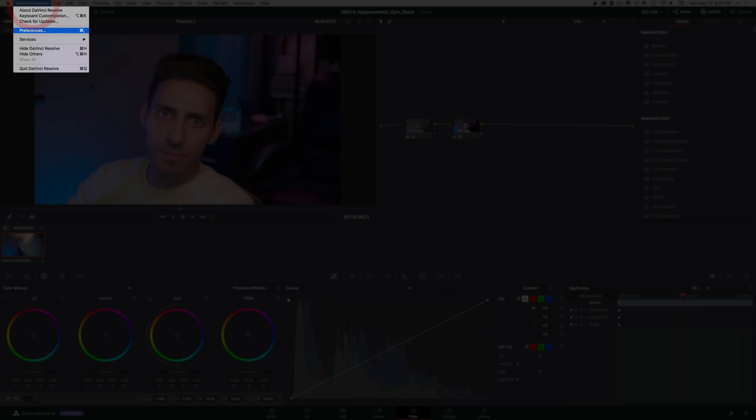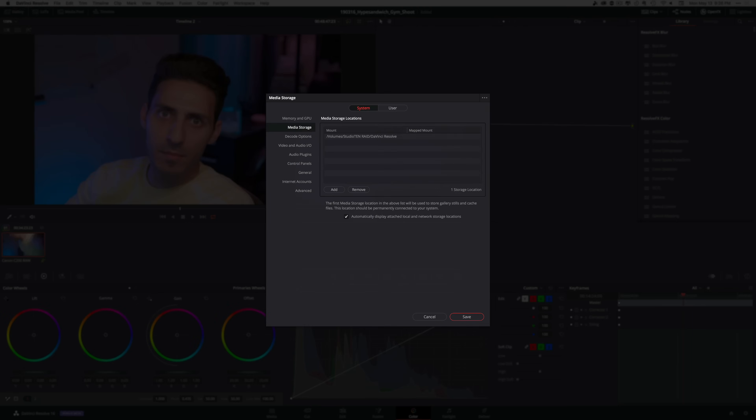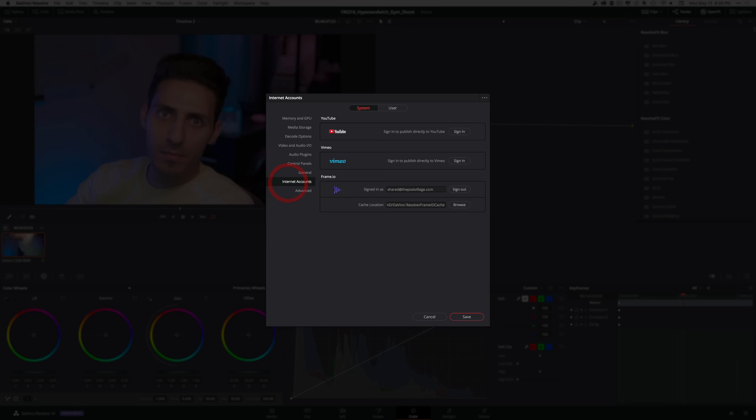Another very useful upgrade: having the ability to upload your video directly to YouTube or Vimeo as your final output, or upload it to Frame.io so your client can review it straight from Resolve, is a huge time saver. You can access these settings under Preferences > System > Internet Accounts.